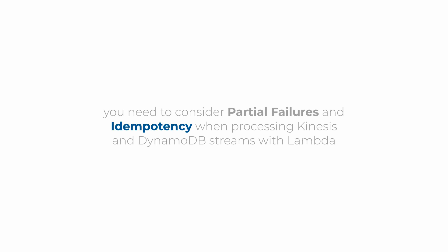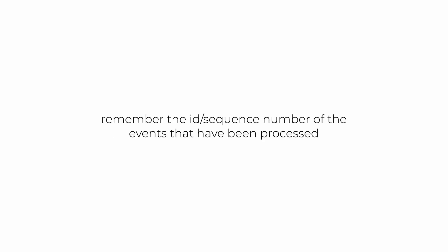The good news is that there are some ways you can ensure messages are not processed multiple times. You need to remember the unique message ID or sequence number of the events that has been processed already. But where do you save these message IDs?